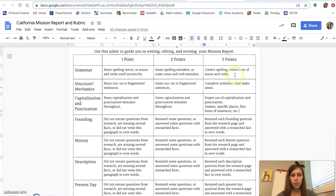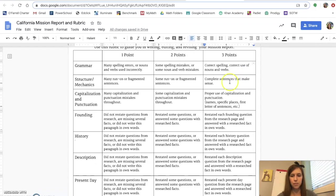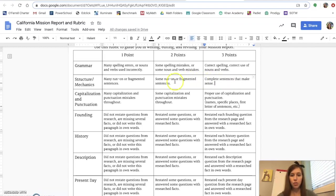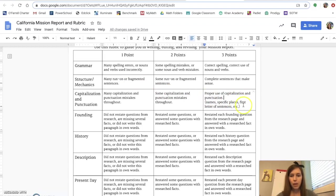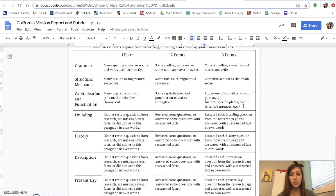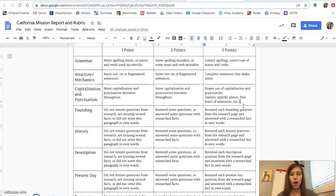So the first section is grammar, using correct spelling, correct use of nouns and verbs. Next is structure and mechanics, complete sentences that make sense. That means that you do not have any run-on or fragmented sentences. The next section is capitalization and punctuation. So that means that you are correctly capitalizing the names of the mission, the names of any people that you wrote about in your report, specific places, first letter of sentences, and using correct punctuation throughout your paragraphs.